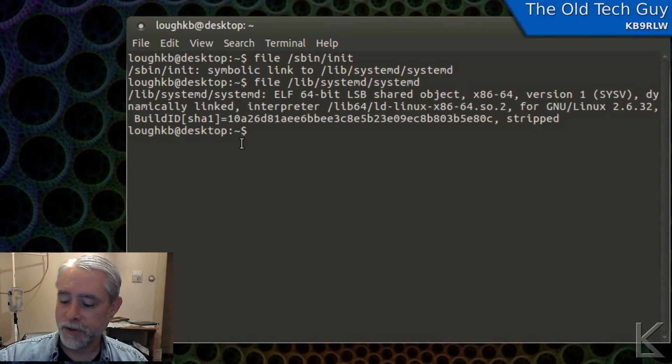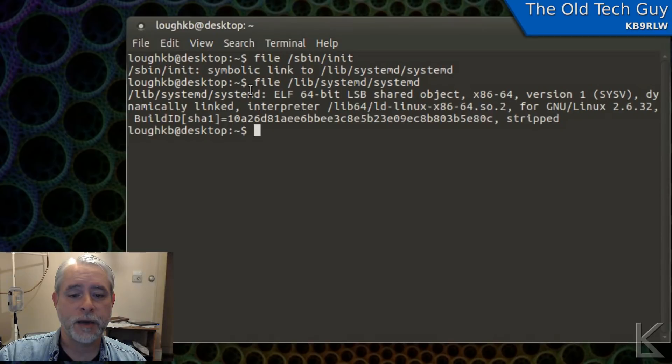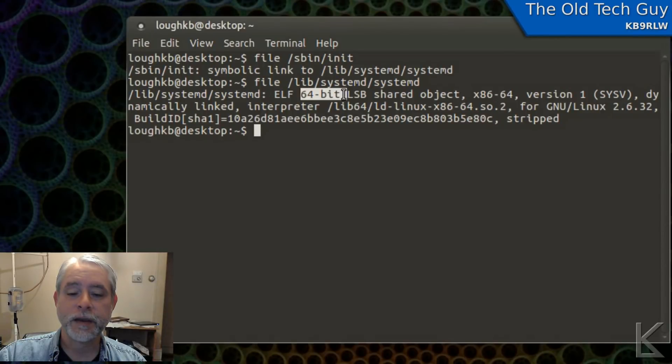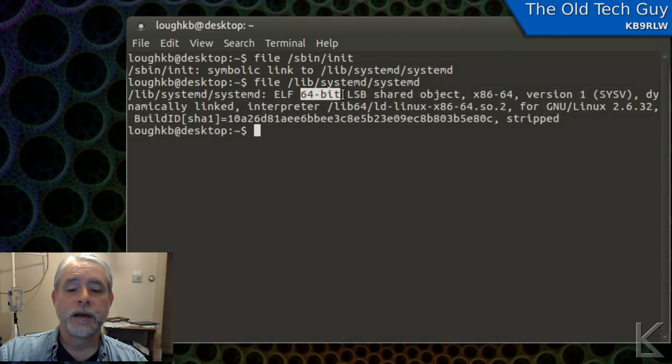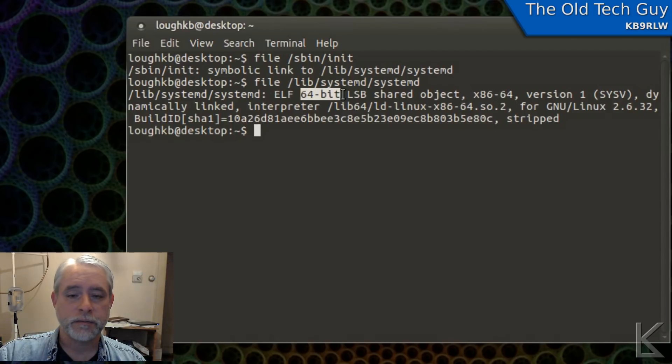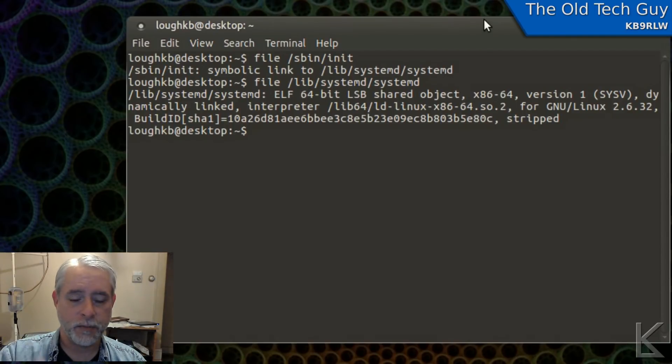There we go. File is a program that tells us about whatever file we specify. In this case, it's telling me that this is an ELF binary, which is an executable program, and that it is 64-bit. That's what I needed to see. If yours says 32-bit, make a note. So now we know what version of Linux we've got. I'm running a 64-bit version. This will be important later.